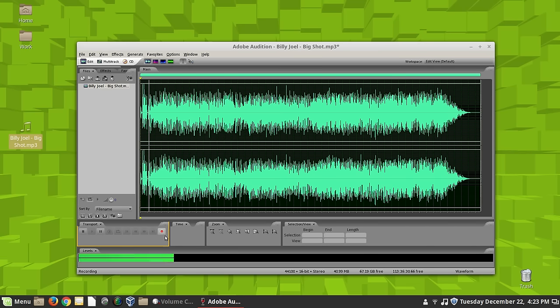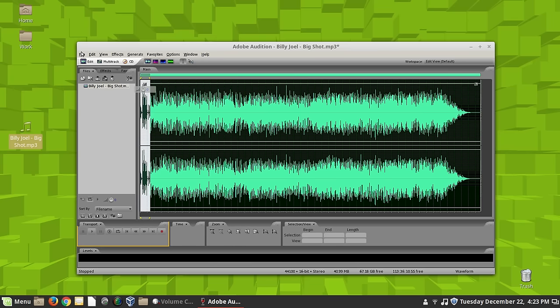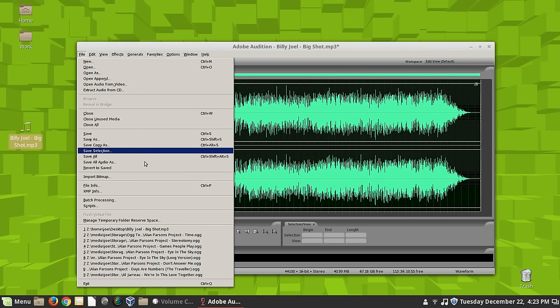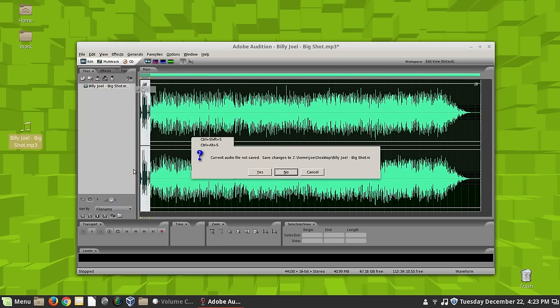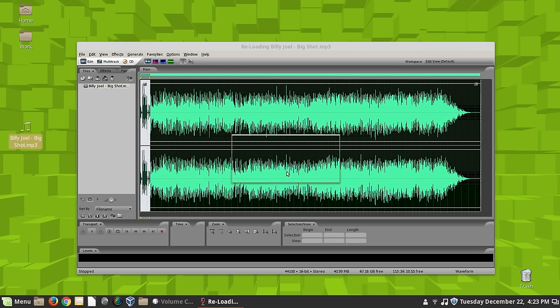Duh. Hold on. Let me stop that. Never mind. We can fix that. Just revert to saved.